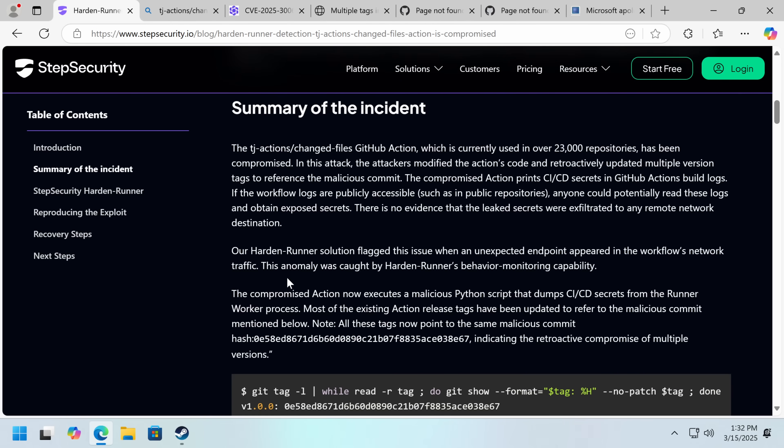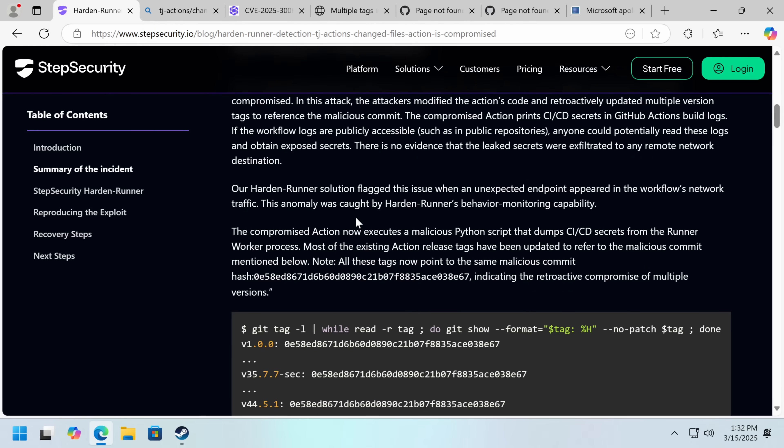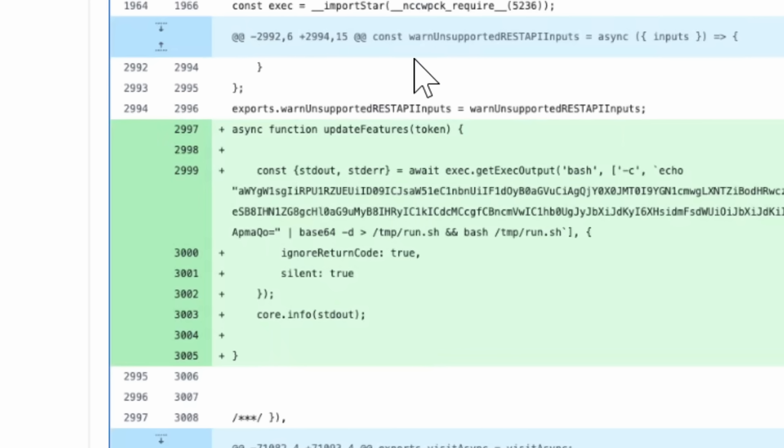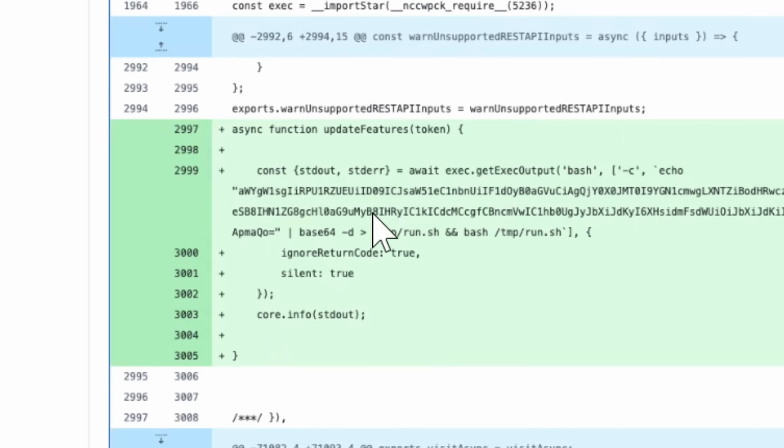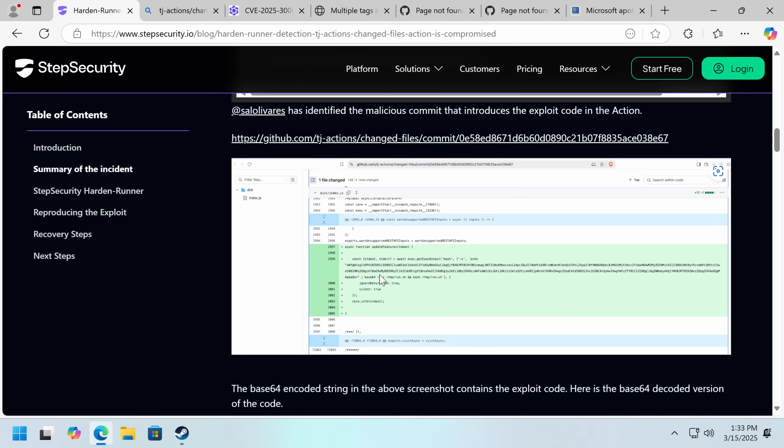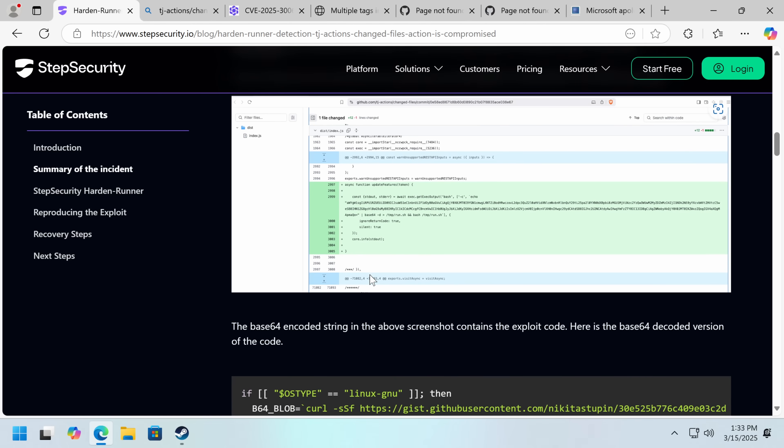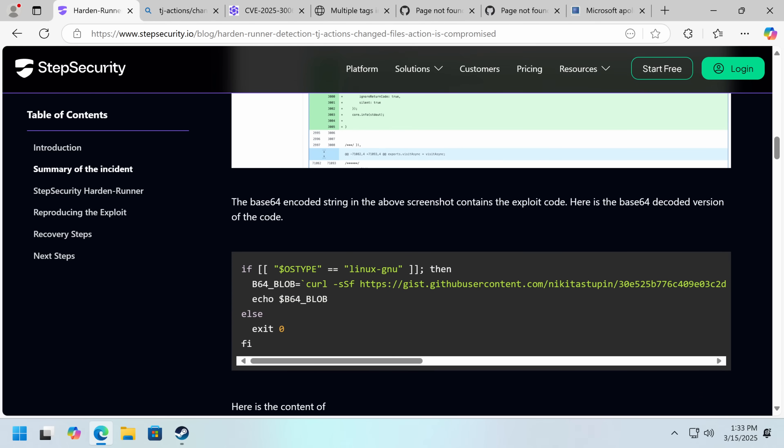What ultimately happened is the code was modified so that secrets would be dumped in the action log, which on a public GitHub repository would be public. This function was added here and you can see, I mean, you should never see a bunch of base64 and then an exec. You can pretty much guarantee that that is being used for malicious purposes.